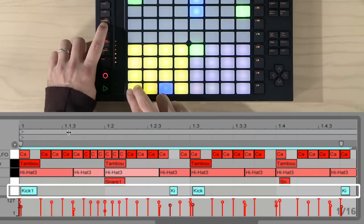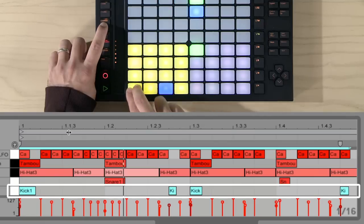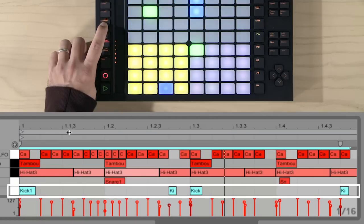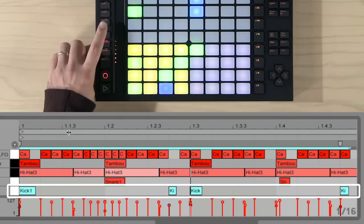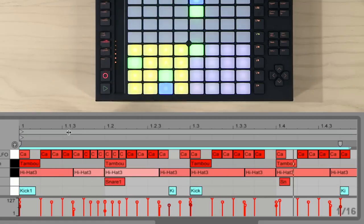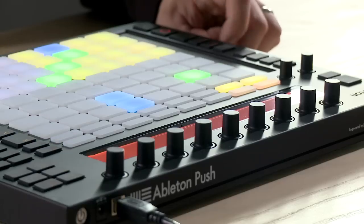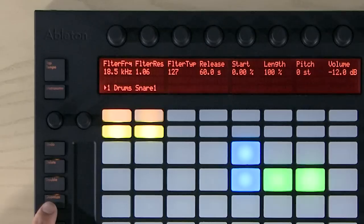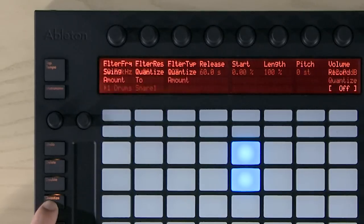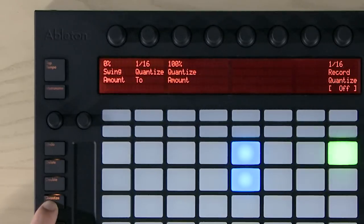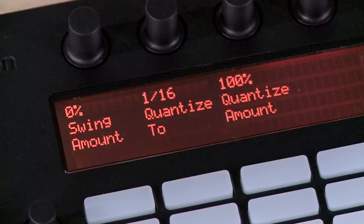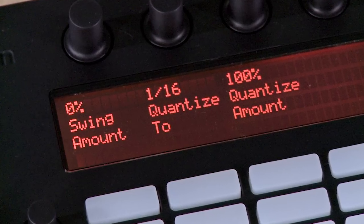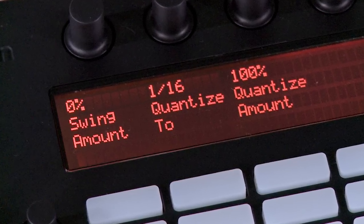If you hold Quantize and then hit the pad, all the notes on that pad will be quantized. Holding the Quantize button brings up the Quantize menu, where you can change recording quantization settings, or destructively apply swing to something you've already recorded.